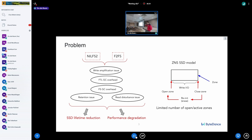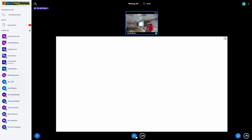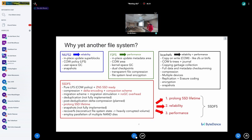Another trouble with ZNS SSD: it's a nice idea, but zone size is huge, the number of active open zones is limited — it could be 14 for example — and the capacity of a zone can be smaller than the zone size. So there are some troubles.